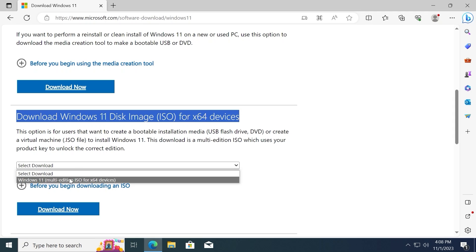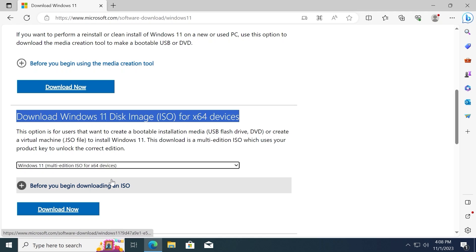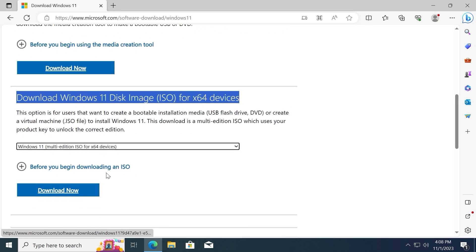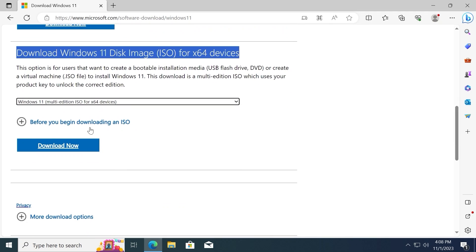And select Windows 11 multi-edition ISO for x64 devices. Click here. Scroll down a little bit and choose download now.